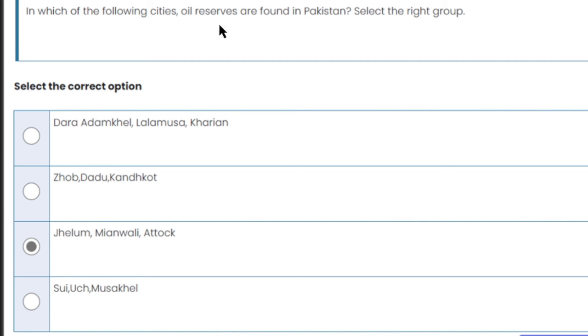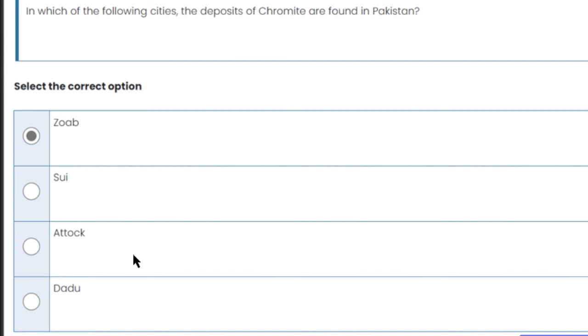In which of the following cities are oil reserves found in Pakistan? Oil reserves are found in Jhelum, Mianwali, and Attock.